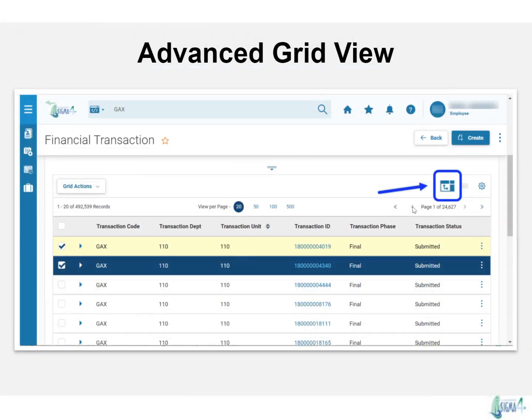New to Sigma 4, you'll have an advanced grid option. This allows you to view the results in different ways while staying in the system. Click the advanced grid icon found above the list of records.